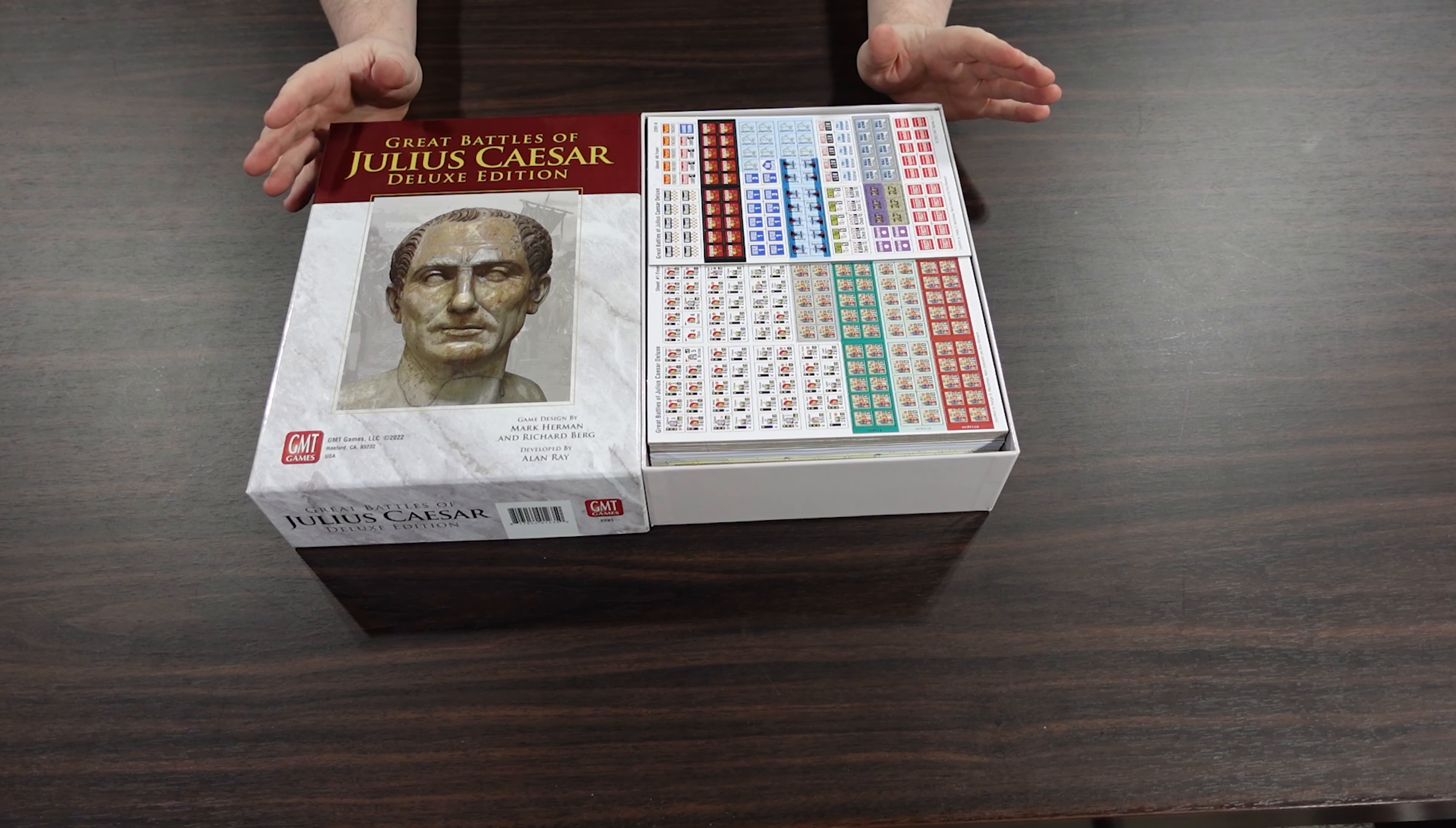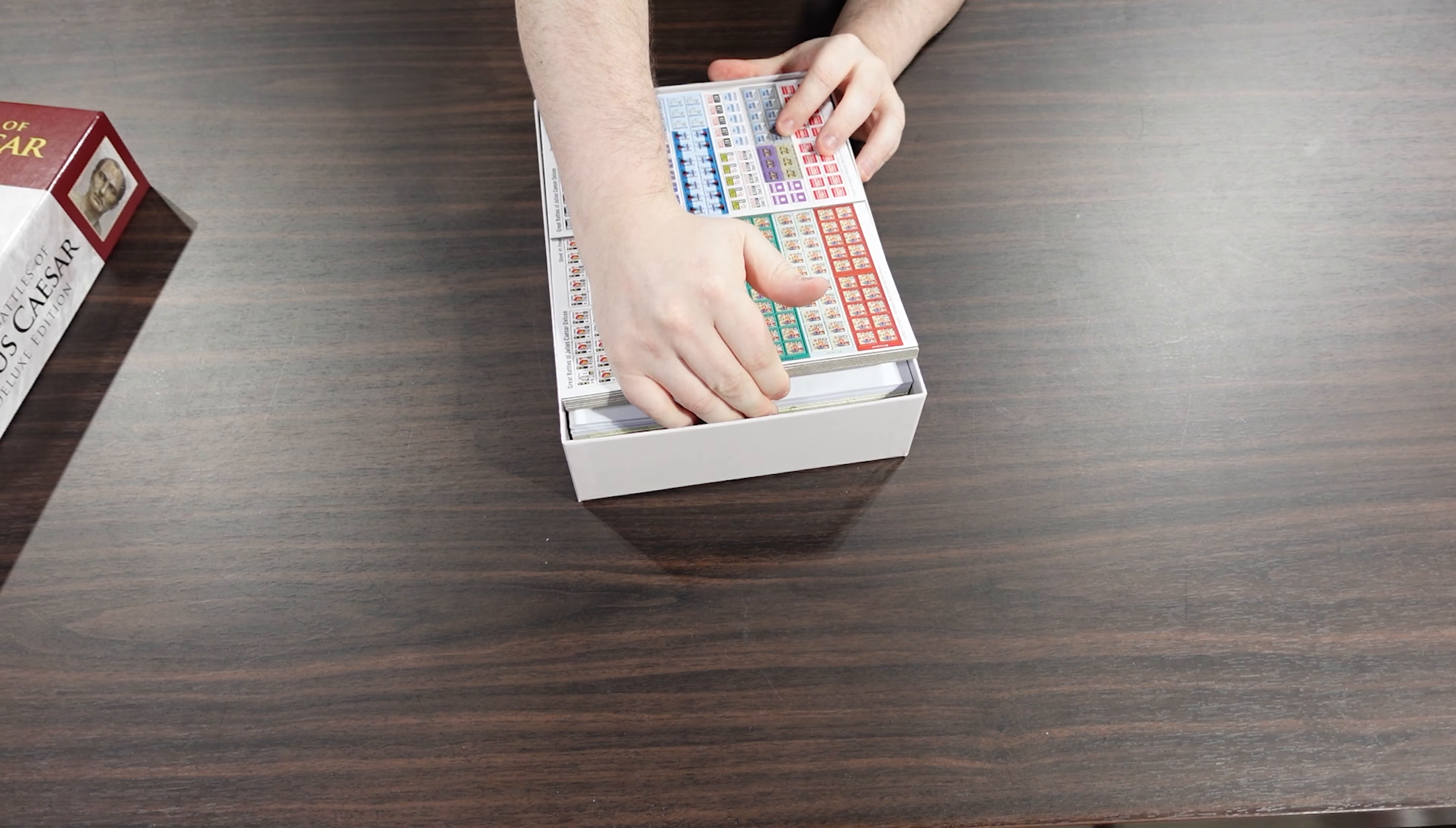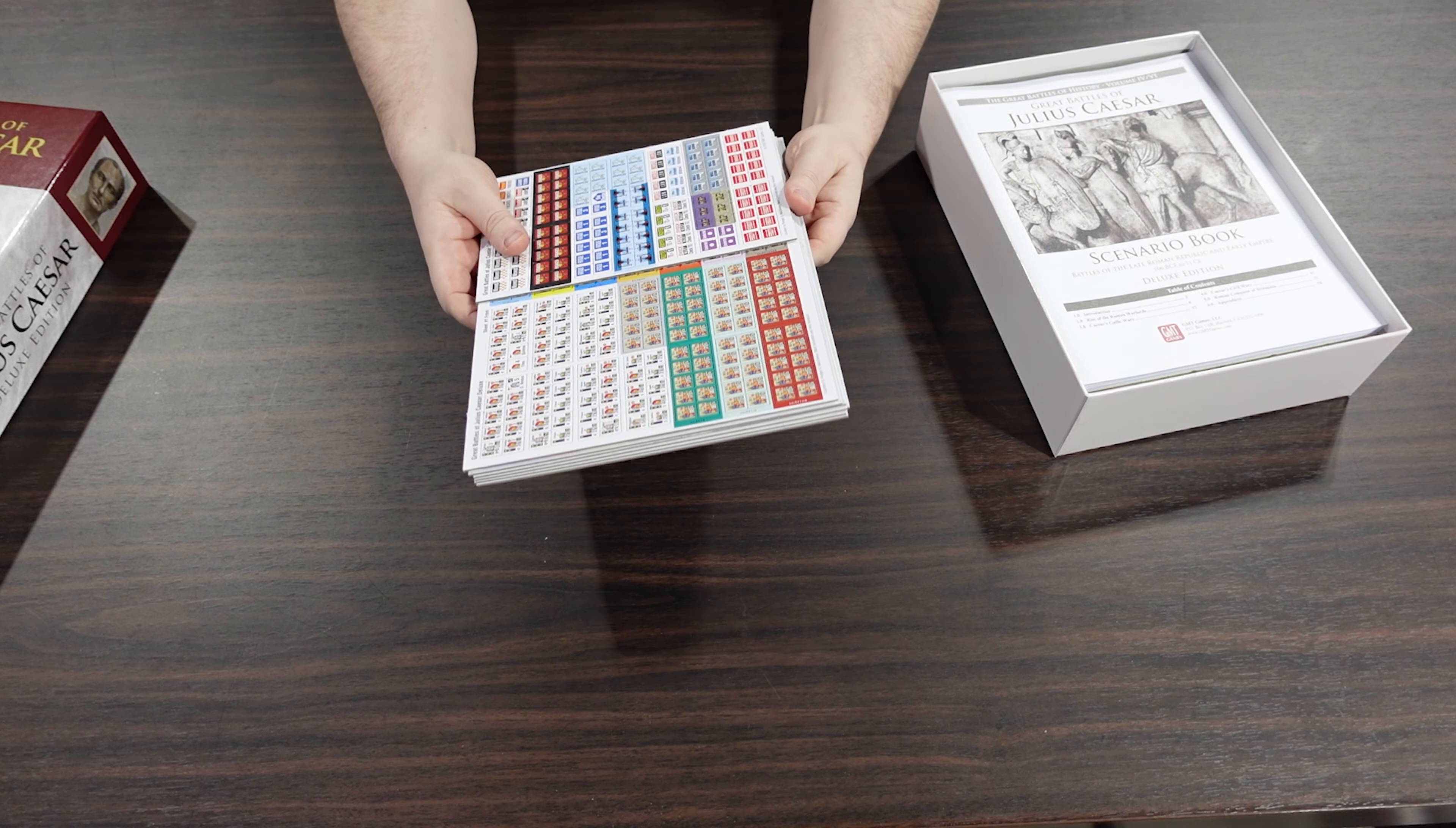If we take the lid off, you can see this is absolutely chock full to the brim of stuff. So what have we got in here? Of the cardboard counters, we have seven and a half counter sheets just to give you an indication of what this game is.